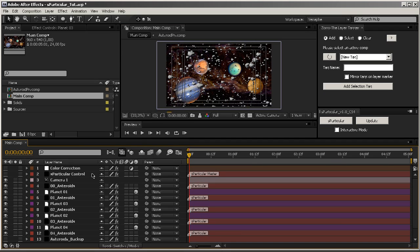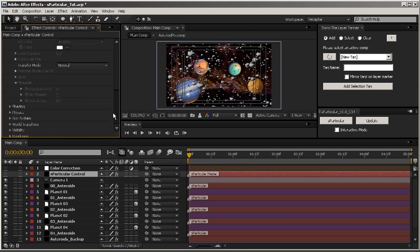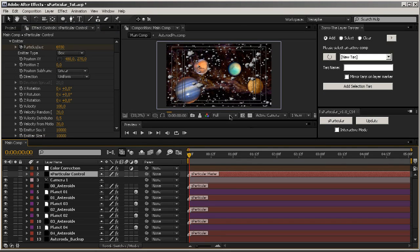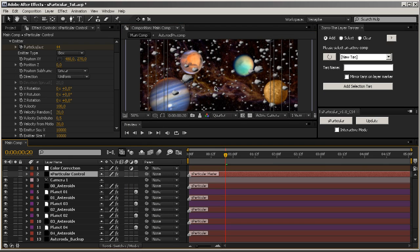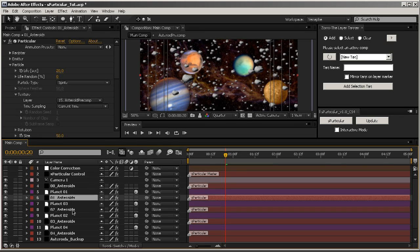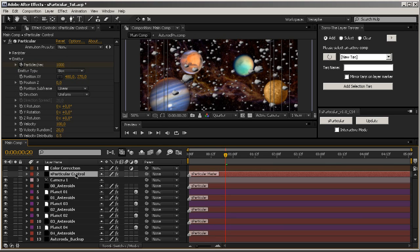Now let's imagine that you need to modify your Particular settings. You can see that if we change, for example, the amount of particles on the control layer, nothing changes at all. This is because by default the Sparticular control is linked to every Particular layer, but the links are not enabled.